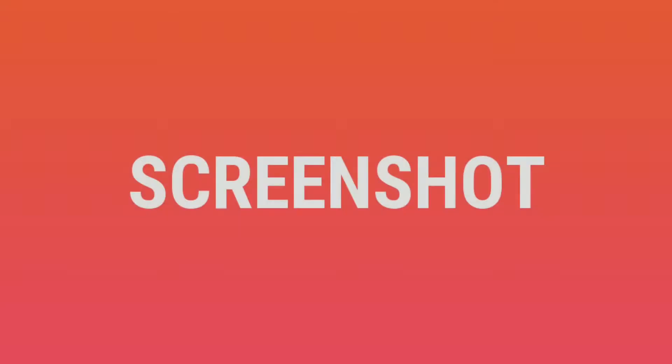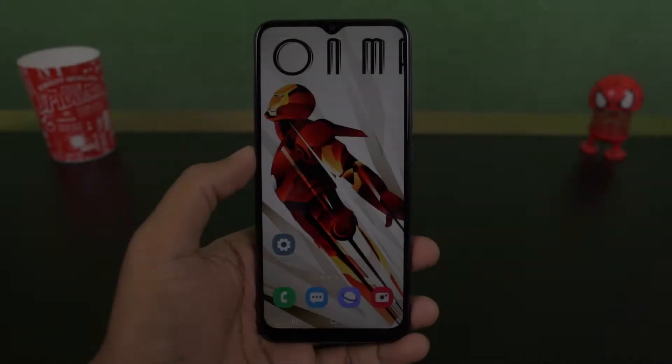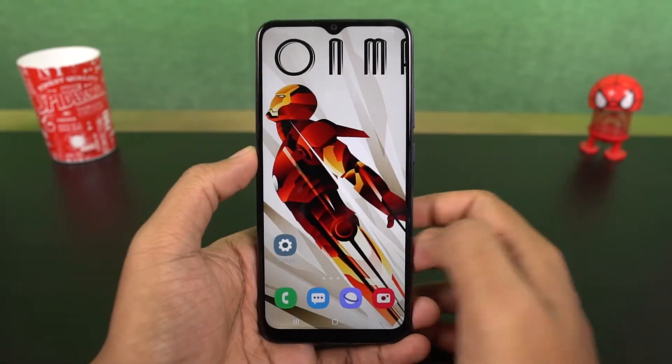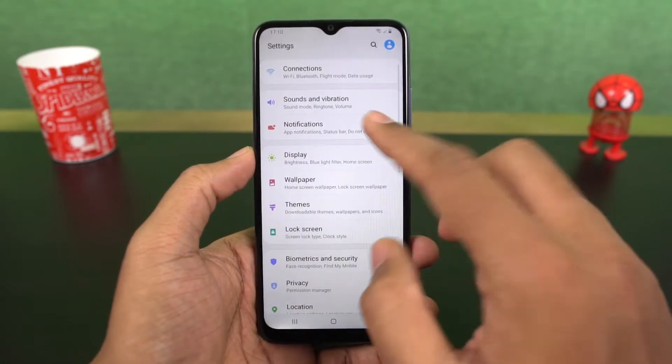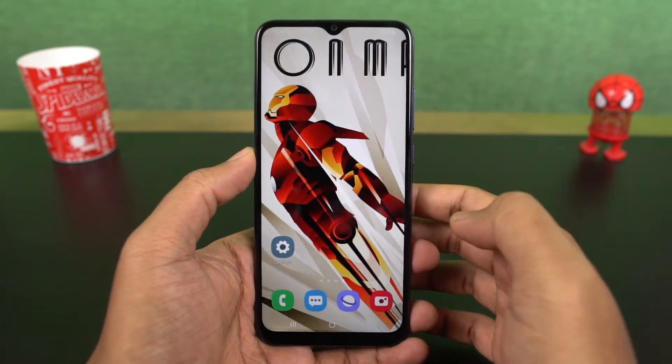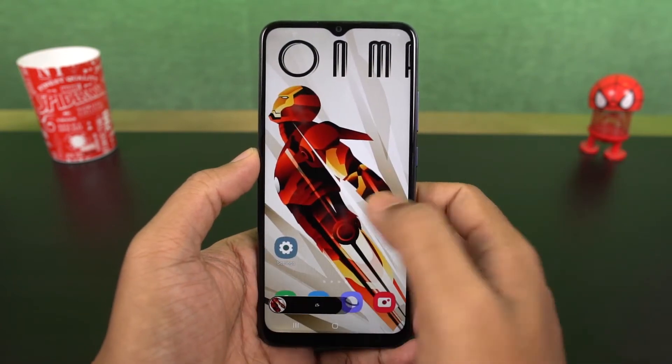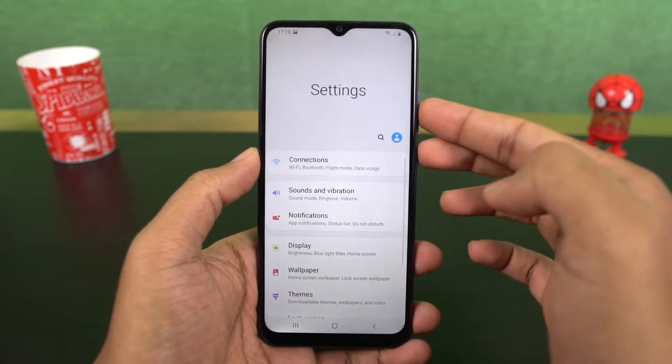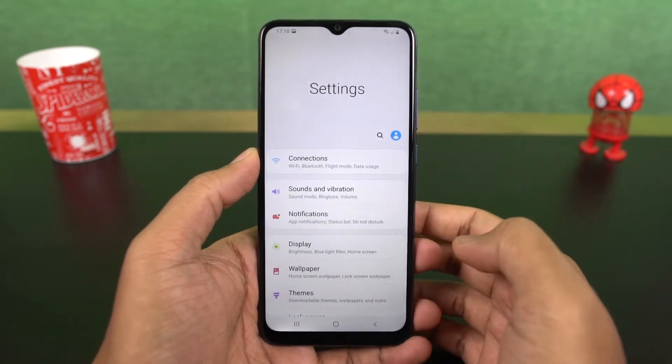Next we have screenshot. As with most phones, you can take the regular screenshot with the buttons. Just press the volume down and power button at the same time to take a screenshot. This works everywhere.